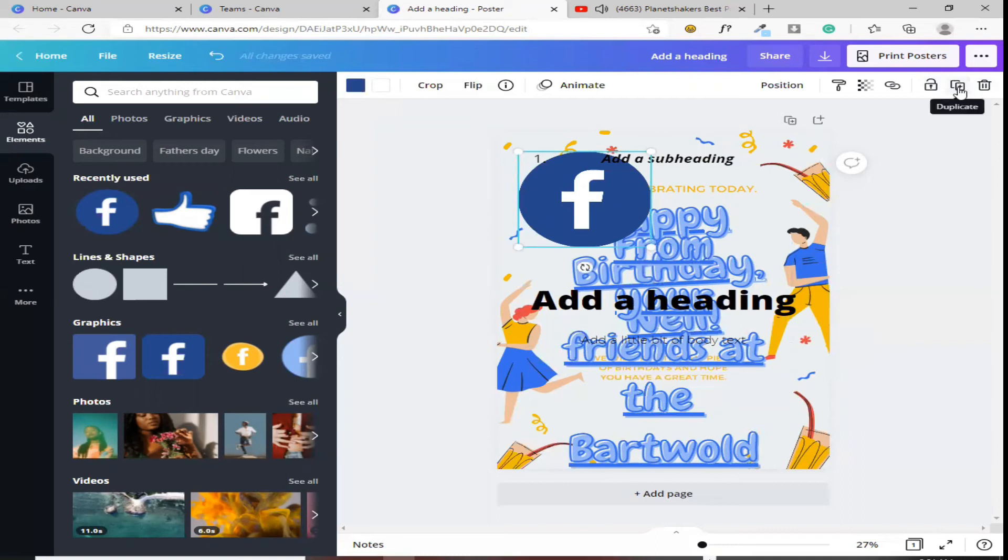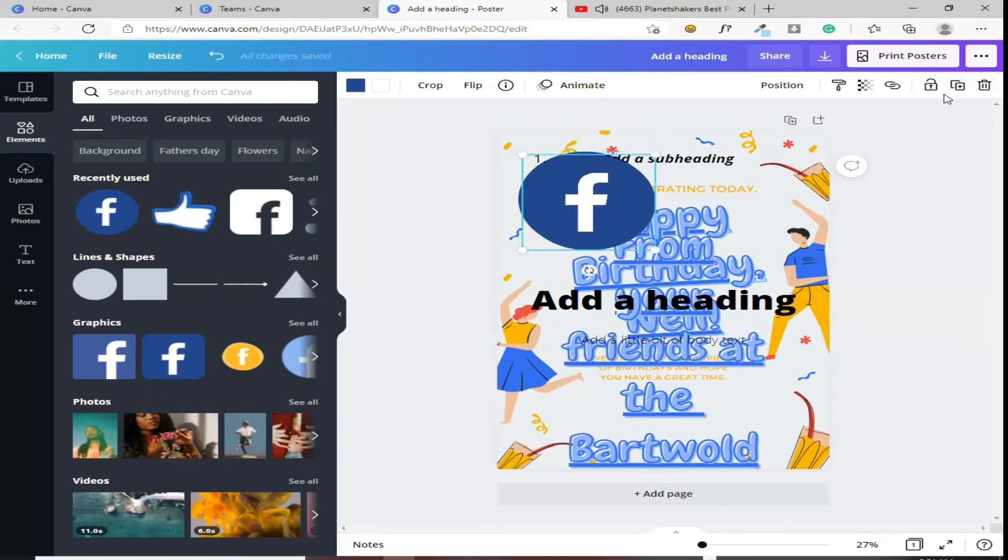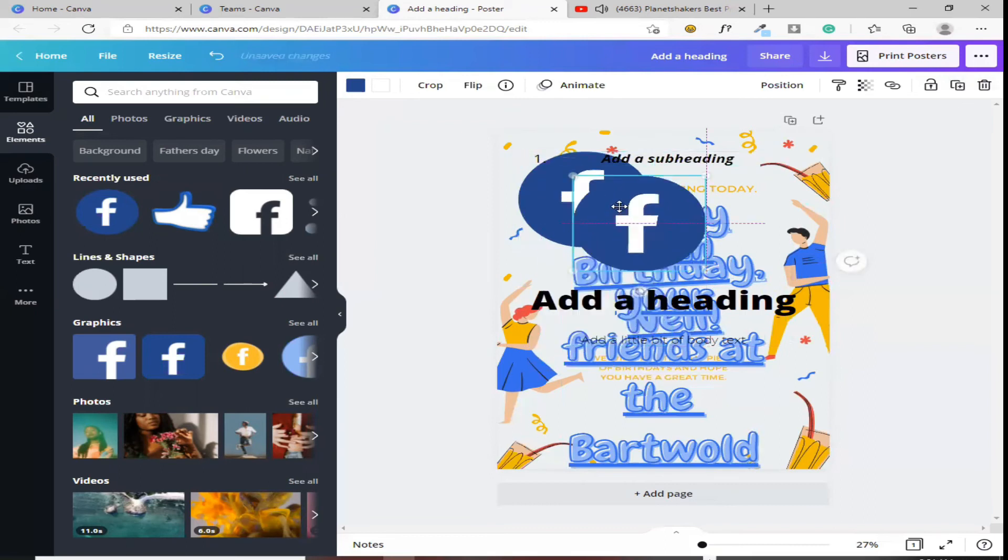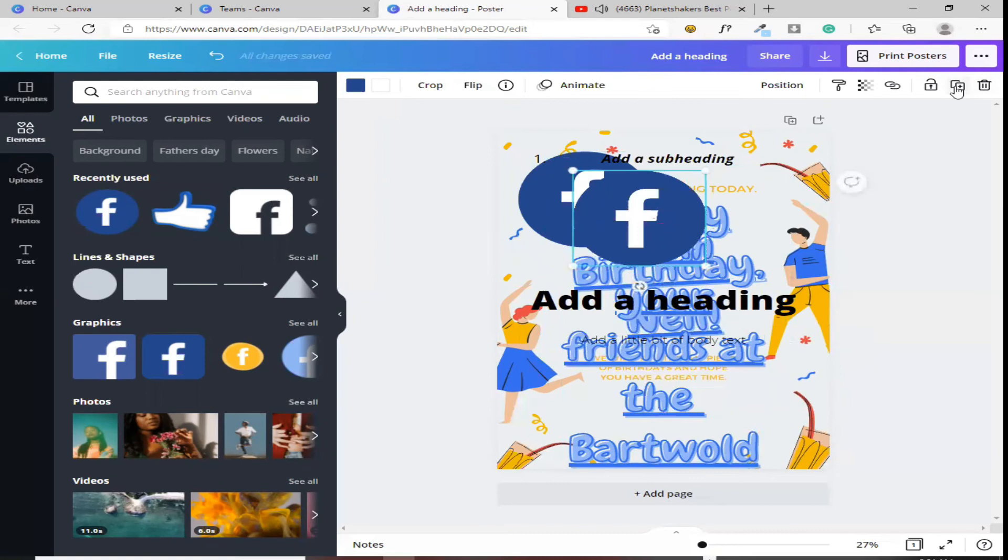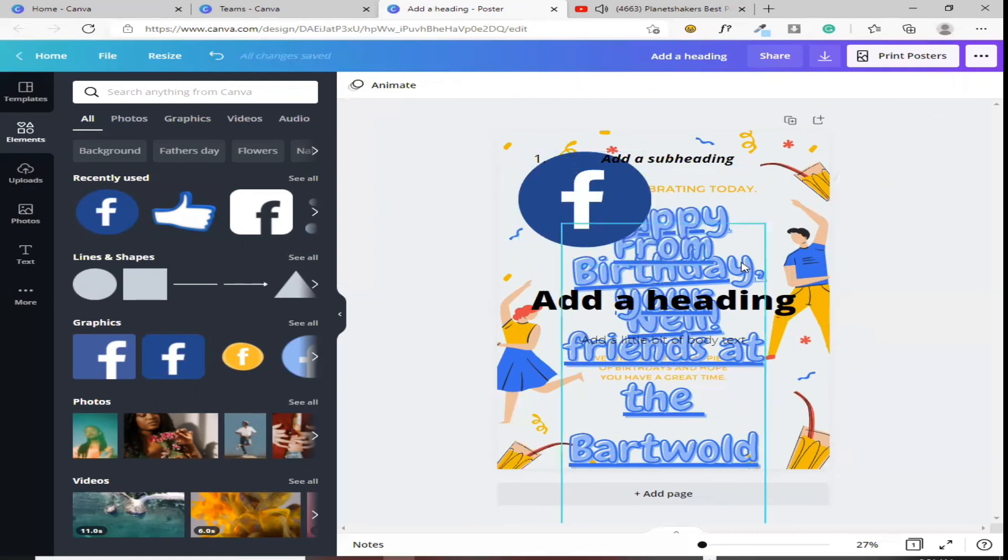Ito namang duplicate. Kung gusto mong i-copy ito dito, or gusto mo pa ng kopya, yan. Pindutin mo lang yung duplicate, mag-duplicate siya. Kung gusto mo naman delete, yan. Delete mo na lang.